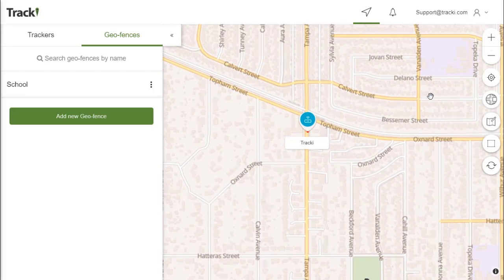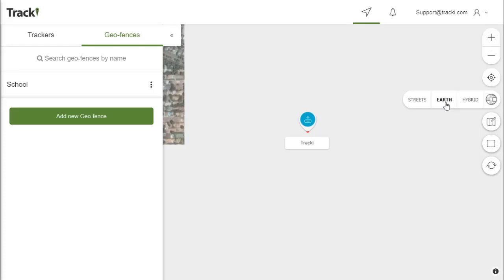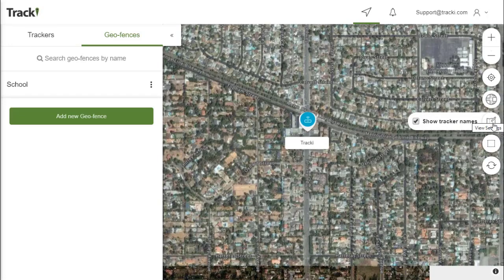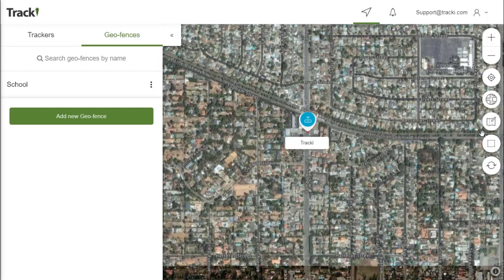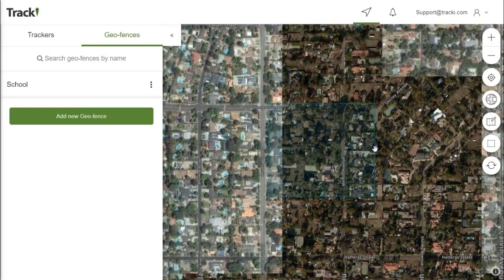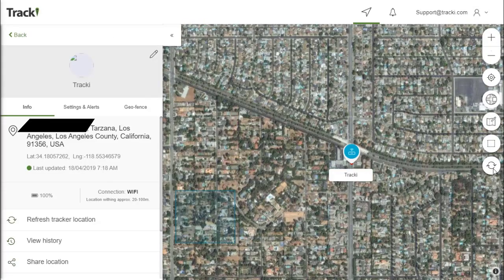You also have some icons here to the right. This one is to view your location. Then you have the map settings which change it from street view to satellite as well as a mixture. You can display tracker names or turn them on and off. You can also show geofences just like the one that we made here.